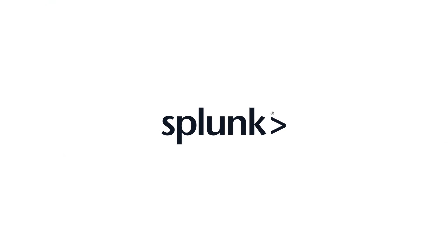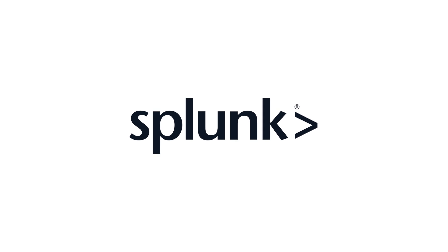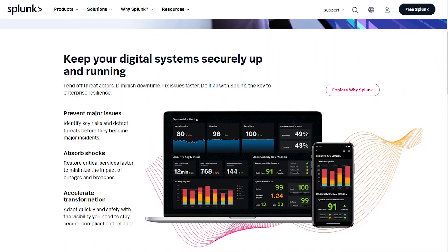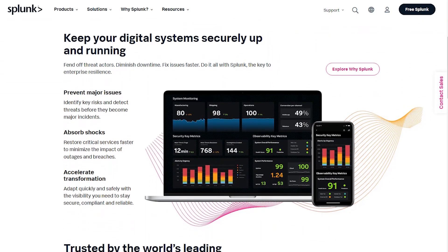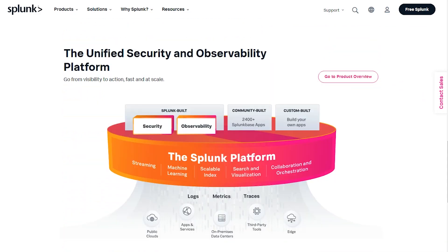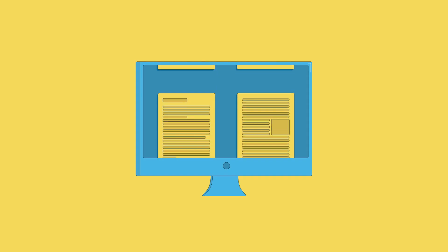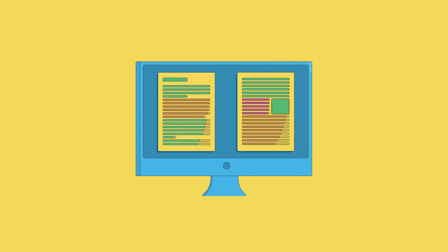On the other hand, Splunk is a leading log management solution focusing on enterprise-grade log analysis and security incident and event management. Let's compare the basic functionalities of both.